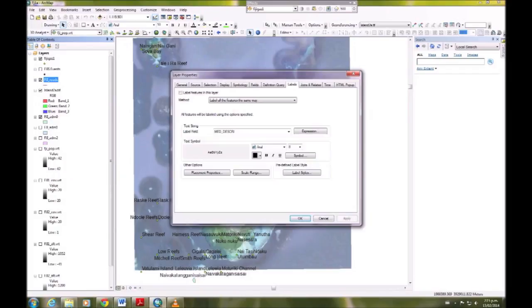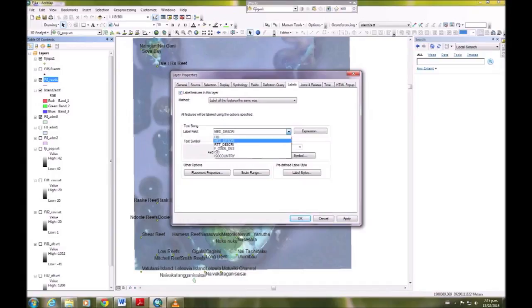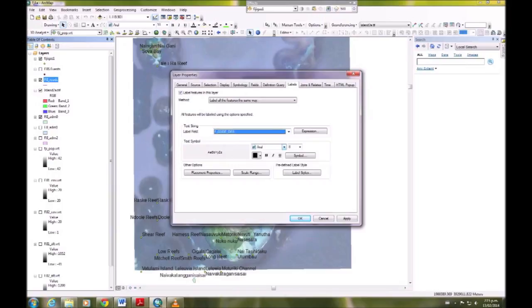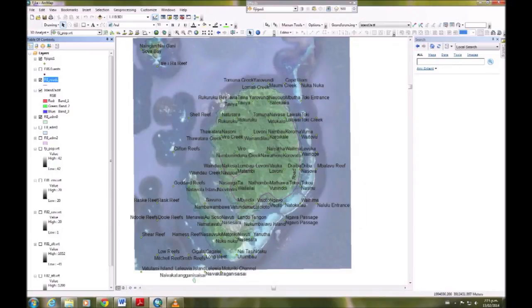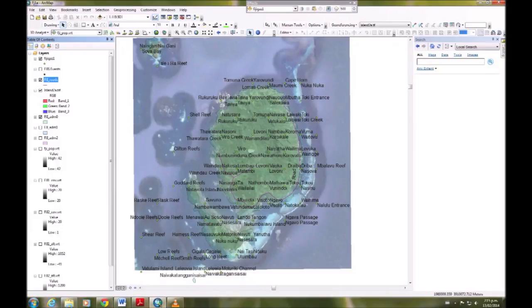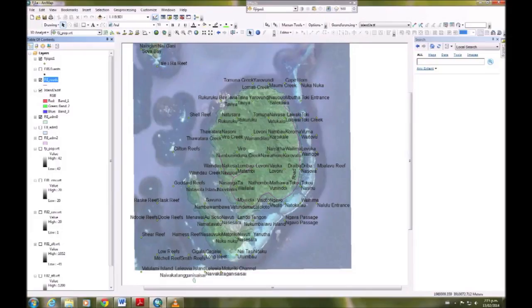We're going to do the same thing with roads, except in the label field we're going to choose the if codes, and again we want the font size 12. Down the bottom of the screen there, there's a little button which you can click for layout view.